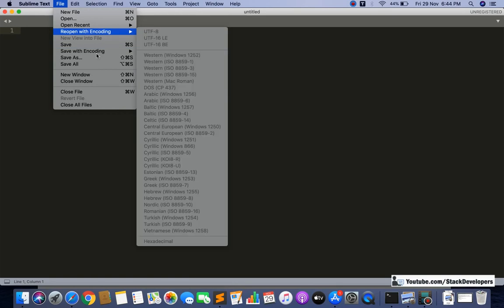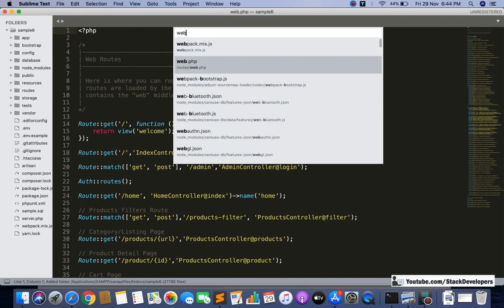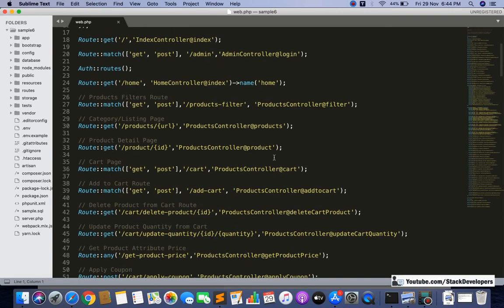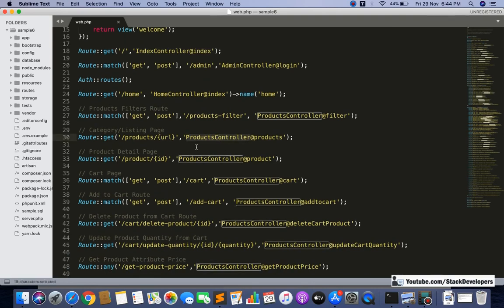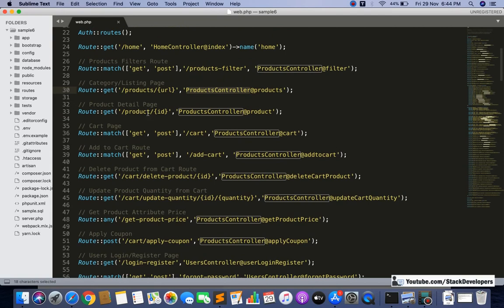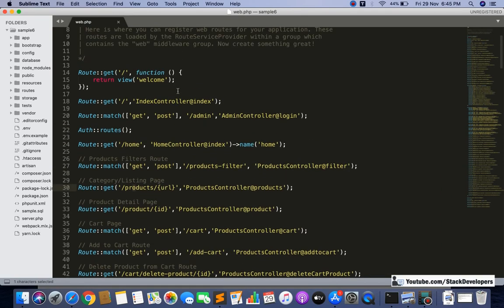Here in the ecom series sample, you can see all the routes are having some controller. Like this one - products - this is the detail page route, this is the listing page route, and even the index page is also having some controller. But we can also do this without any controller; we can directly send the blade file by making the function here.